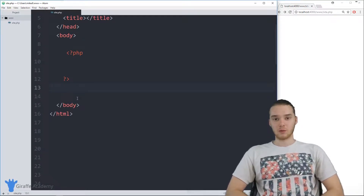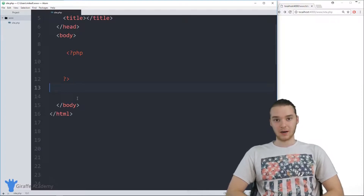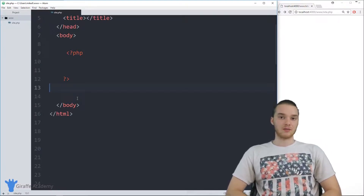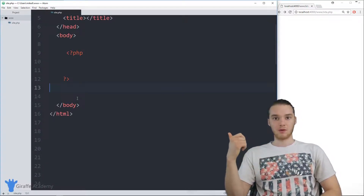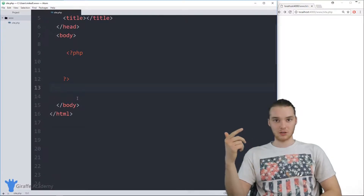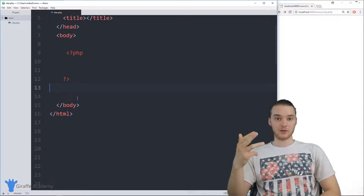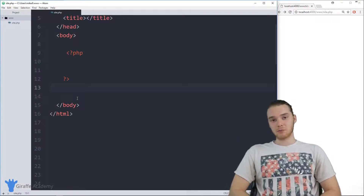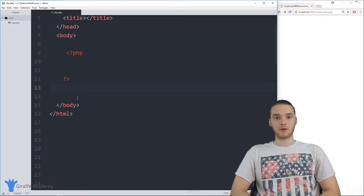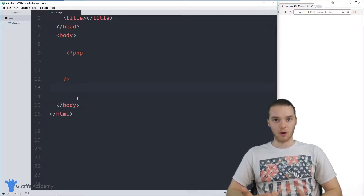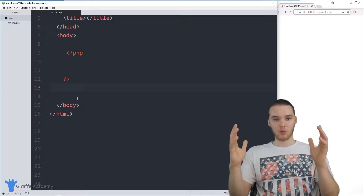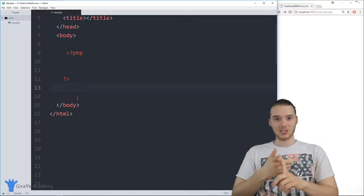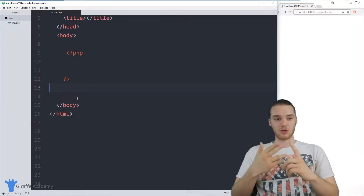In PHP, we're going to be dealing with different types of data. We have a certain set of data types that we can work with. So we can represent things like strings, which are just plain text, we can represent whole numbers like integers and decimal numbers, we can also represent true/false values like Booleans. But the problem is, a lot of times when we're writing our PHP programs, we're not going to be able to represent everything just using a single string, a single Boolean, or a single number.